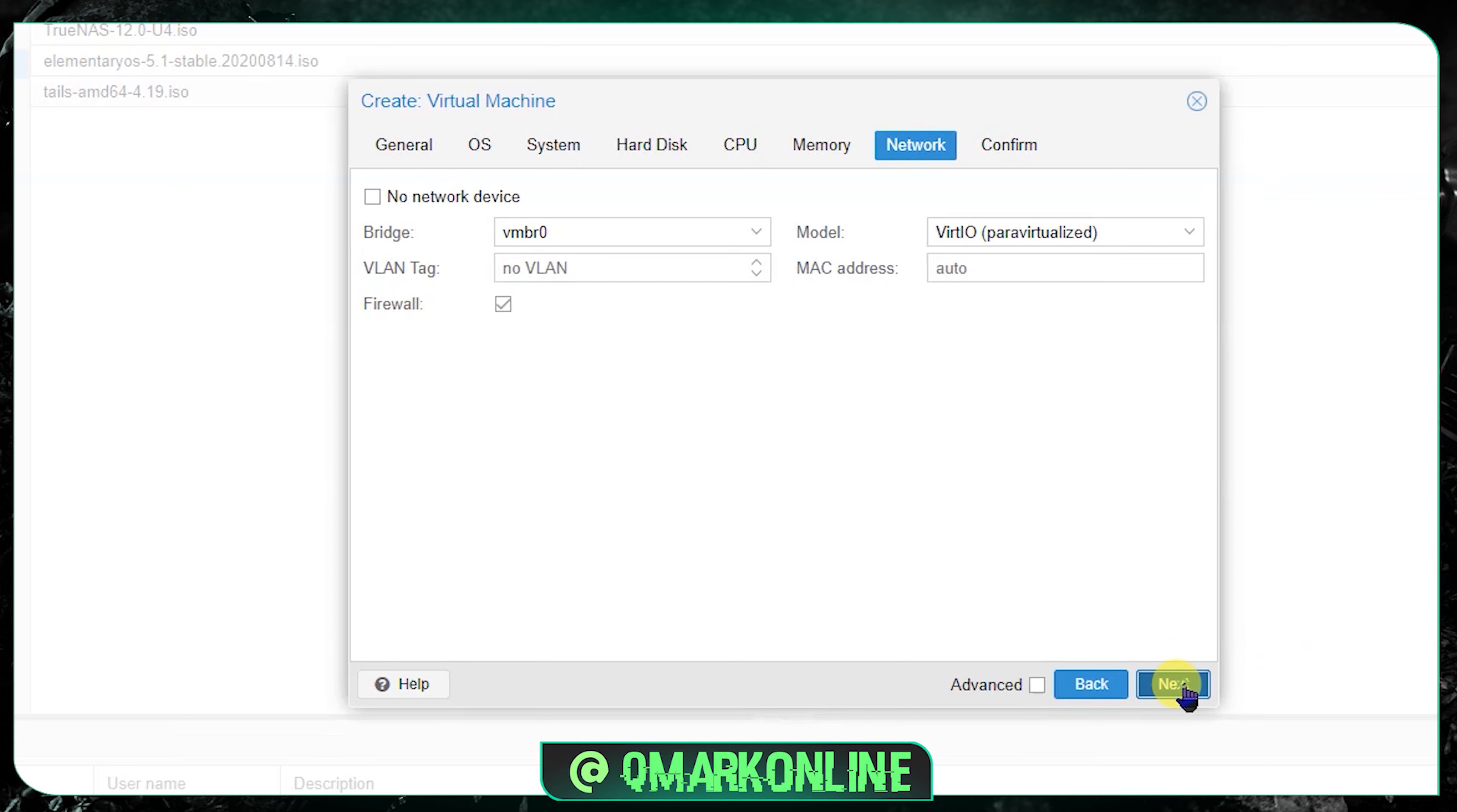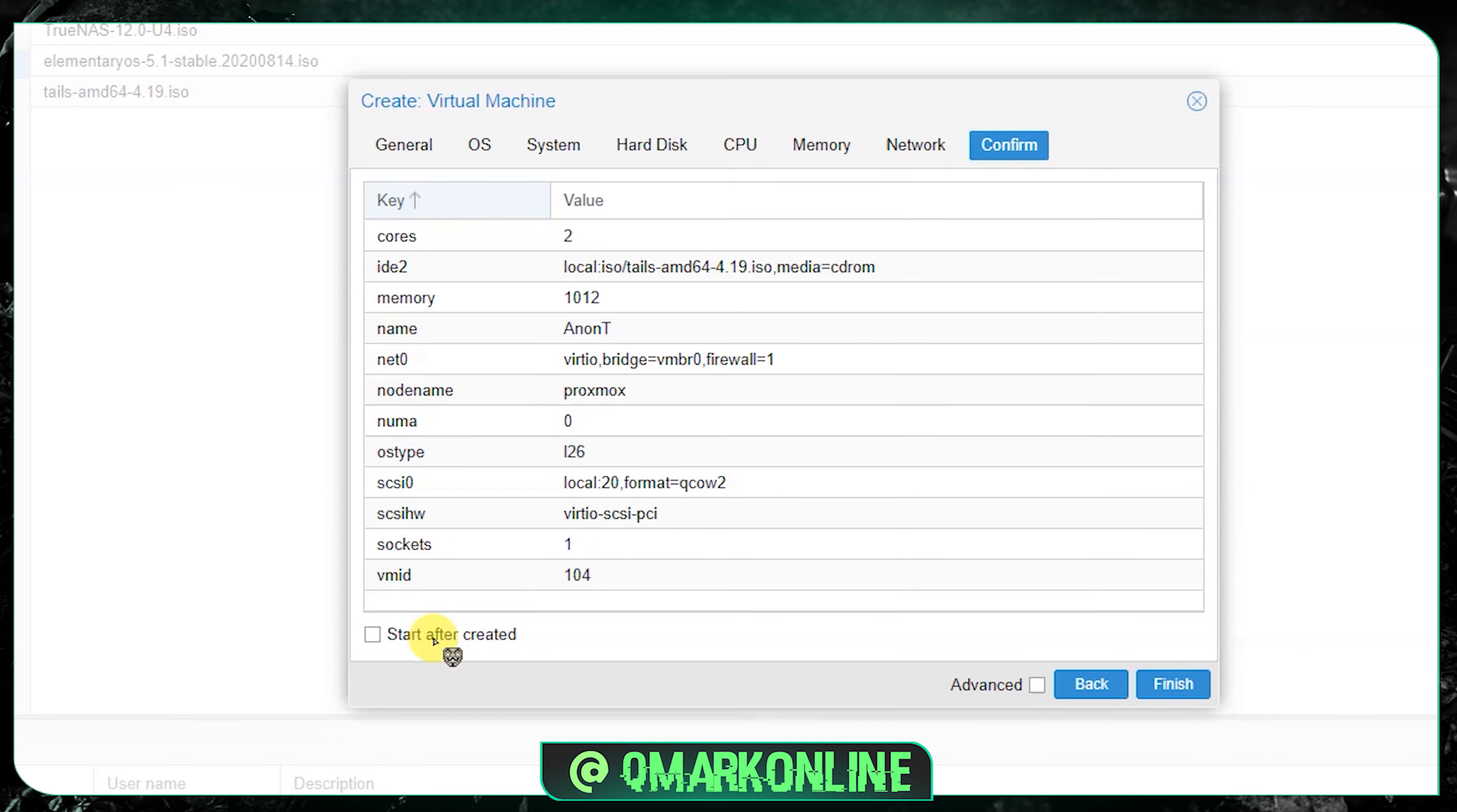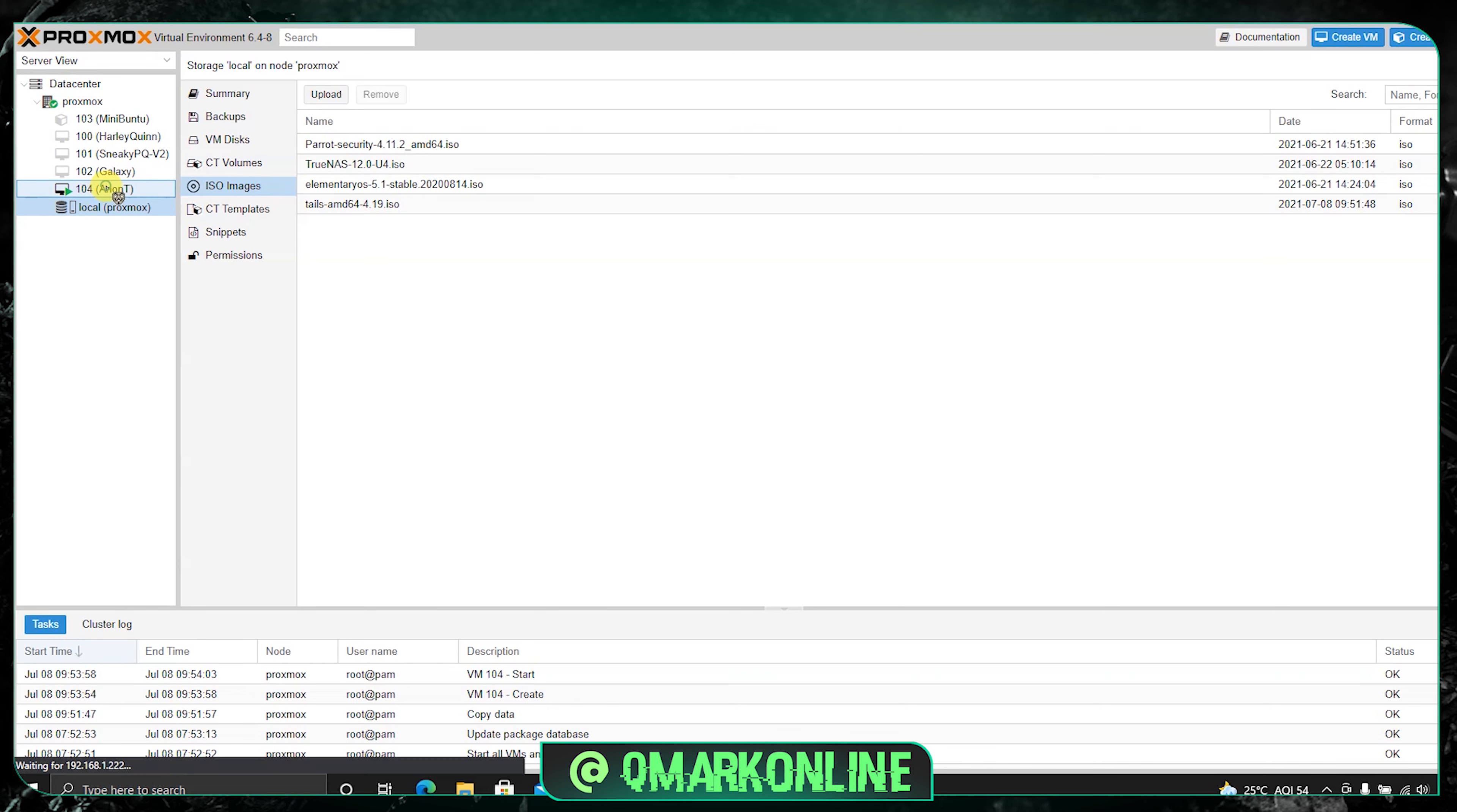If you can see here it is showing you the options we selected. Just select start after created and click on finish. Now just give it a moment, this VM is running in the background. It will get booted up.